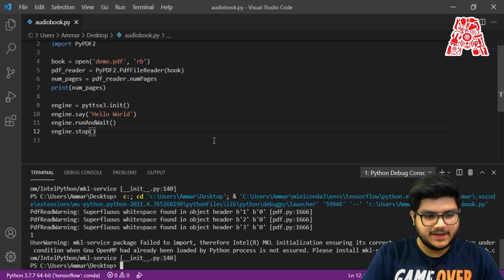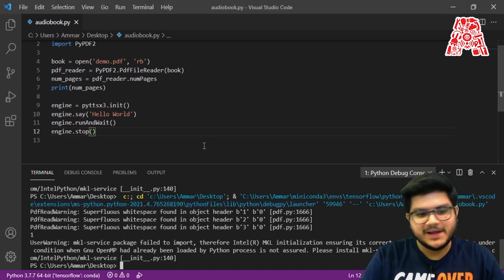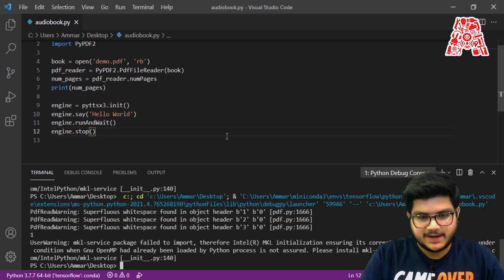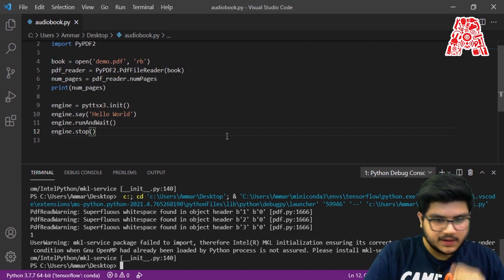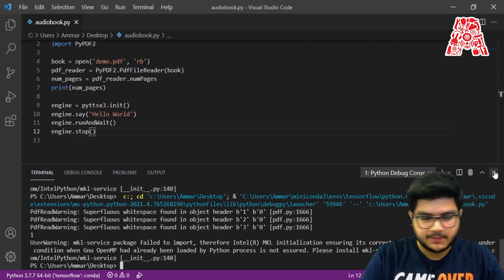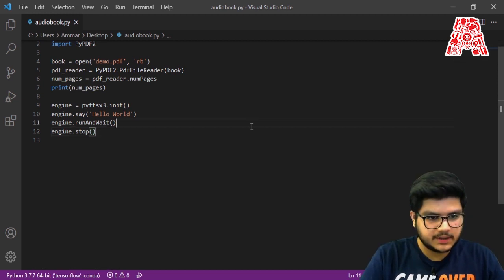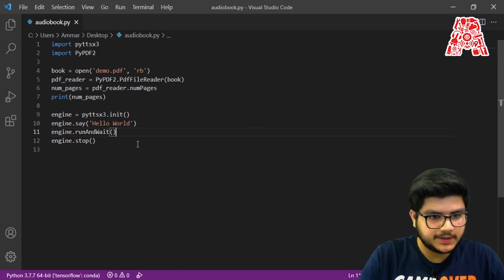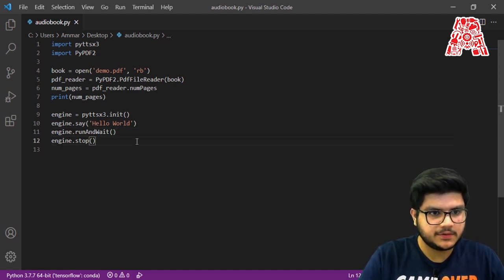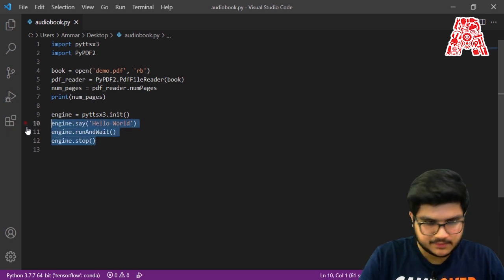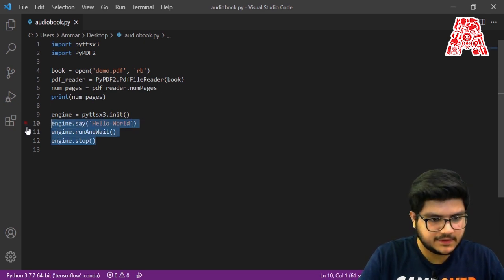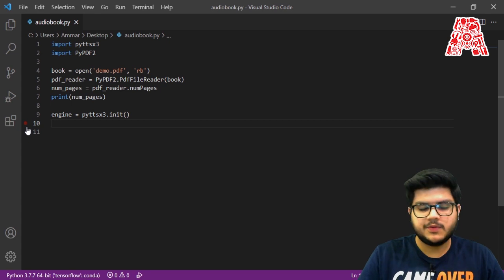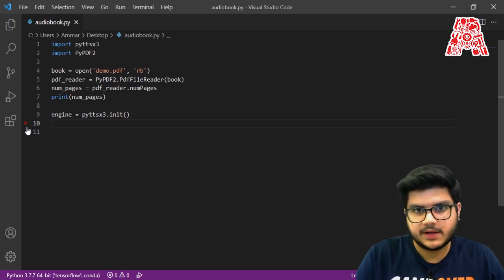As you heard, it said 'hello world'. This means that if we can get the hello world output, we can also get the output from our PDF — that is what we'll be doing next. We can remove this part because we don't want it to say hello world anymore.